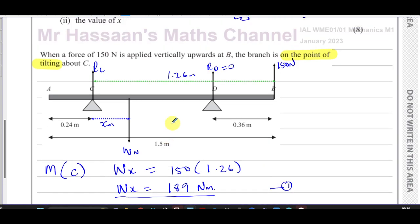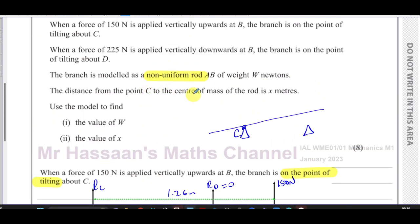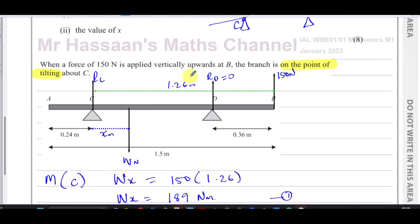Now I'll look at the second situation and move to the next part of the diagram.